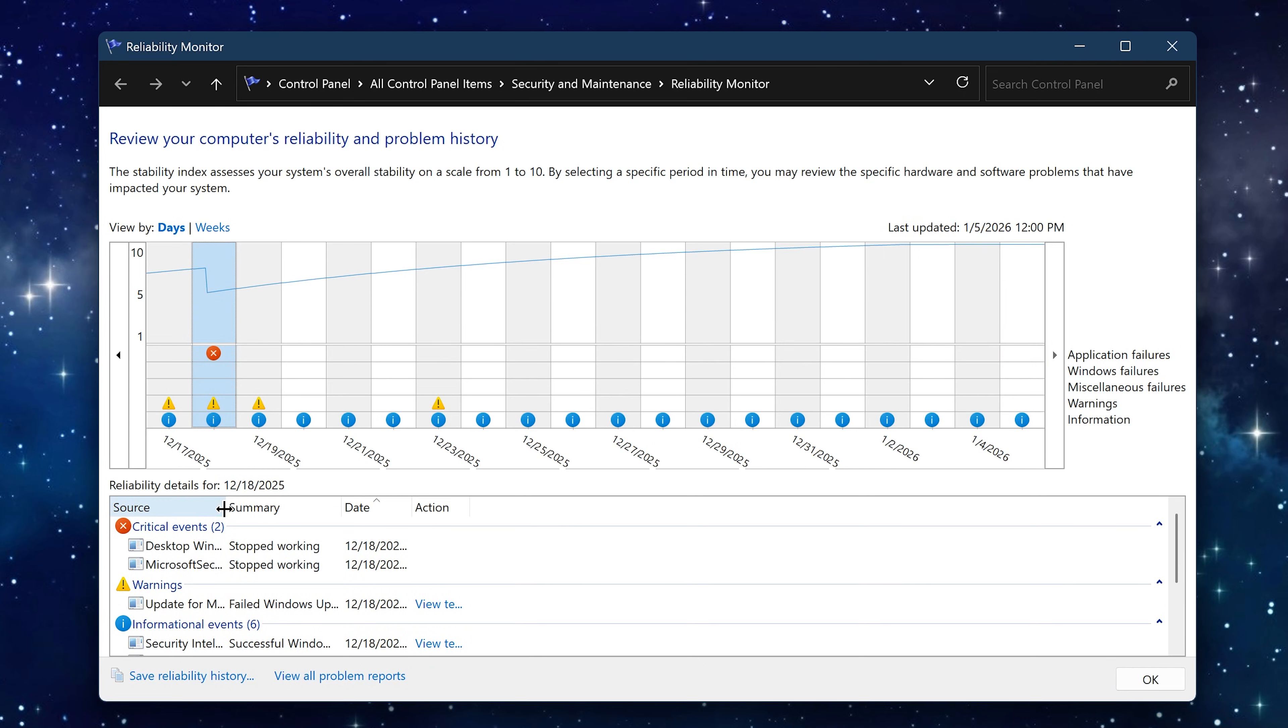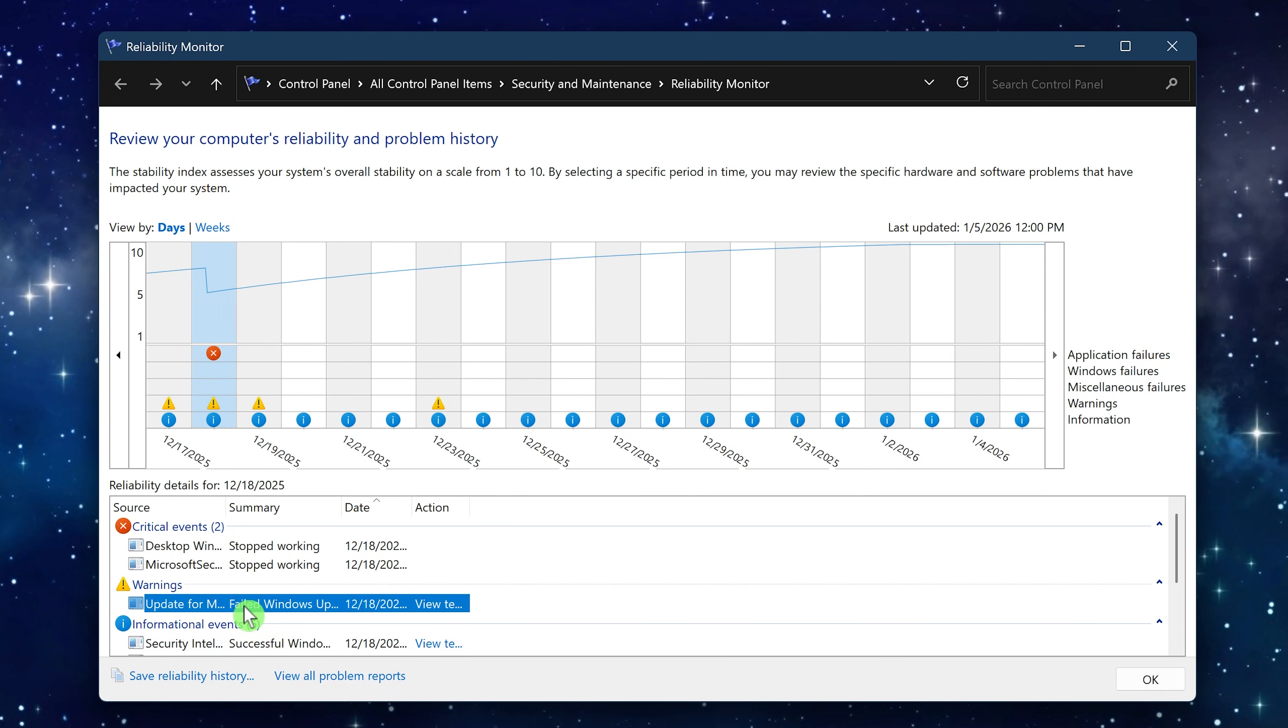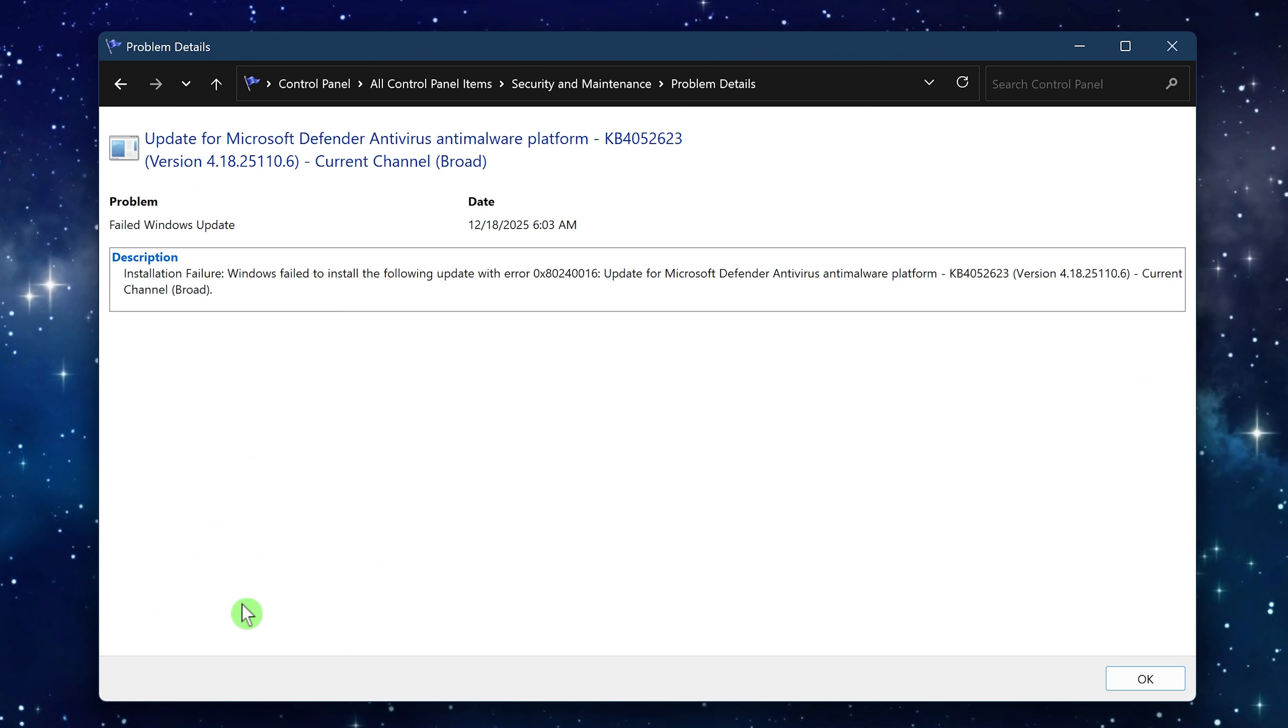When you select any date below, it'll show you critical events, warnings, and informational events for that day. Double-clicking any of these will show you a description of the event and in some cases an error code that could come in handy diagnosing and troubleshooting the problem.